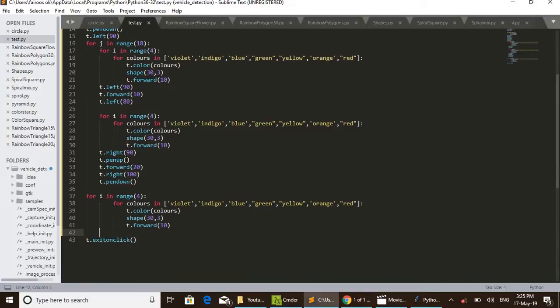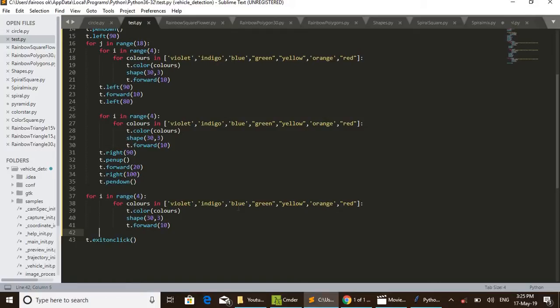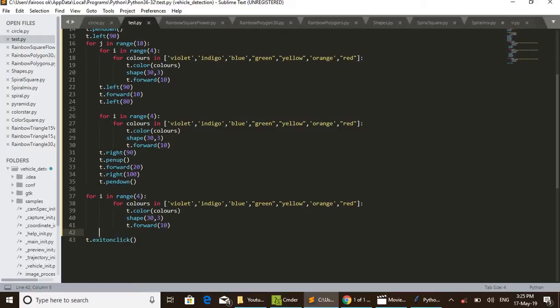By that code I can expand the 37th line: for i in range(4) - that is, four times repeating. For colors in violet, indigo, etc. - that is, seven colors of rainbow are selected. t.color - selecting the color from this range. First it selects violet color, then shape(33).